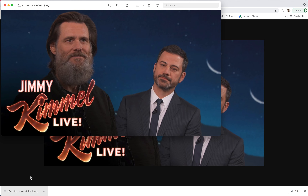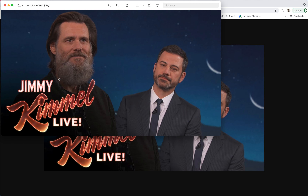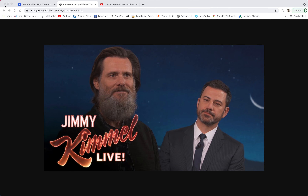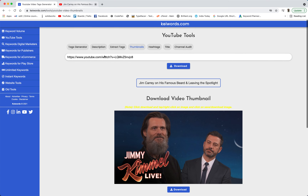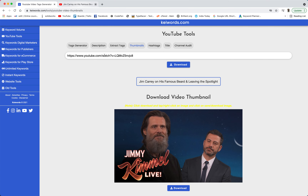So if you are clicking on it, then you can see that we have downloaded that same thumbnail which we have just seen on the video. So this is one of the best tools which is helping you to edit the thumbnails of other people and just use them in your own YouTube videos.